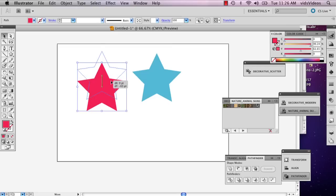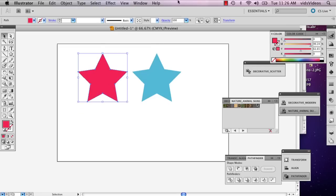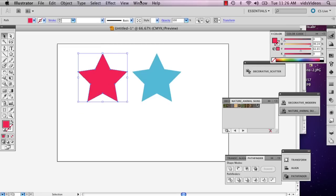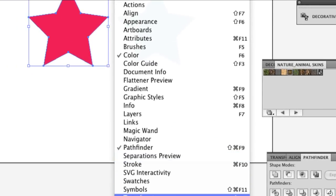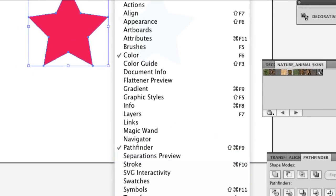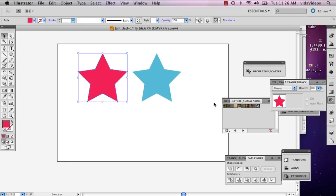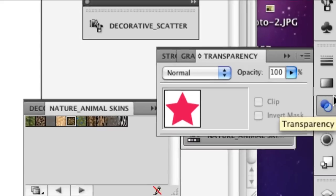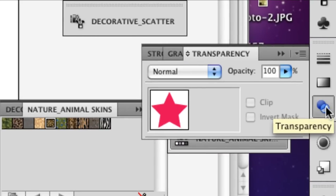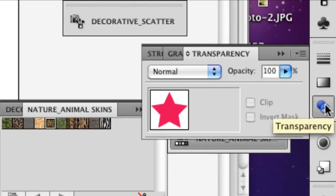I'm gonna go to my window and at the very bottom there's transparency. Your window should pop right up and it looks like this, it's got the two circles.